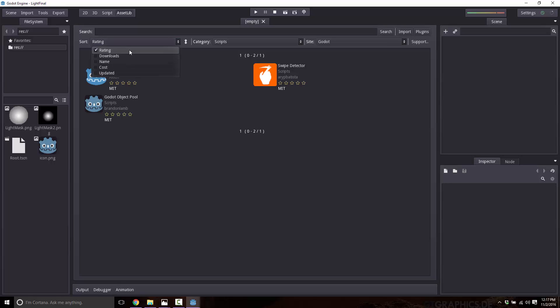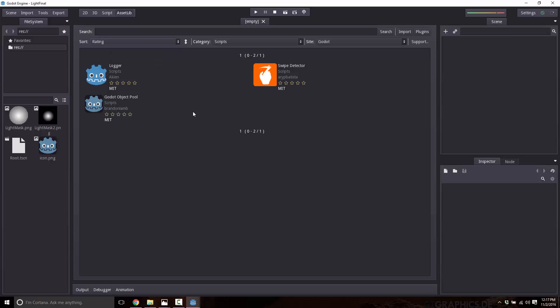And then you see also here, you can sort by the rating, the number of downloads, the name, the cost, which is strange, because everything has to be open source licensed, and when it was last updated. The other thing you can do over here is you can have it either coming from your local file system, or from the Godot server. So obviously, right now, we're pulling this out from the Godot server.